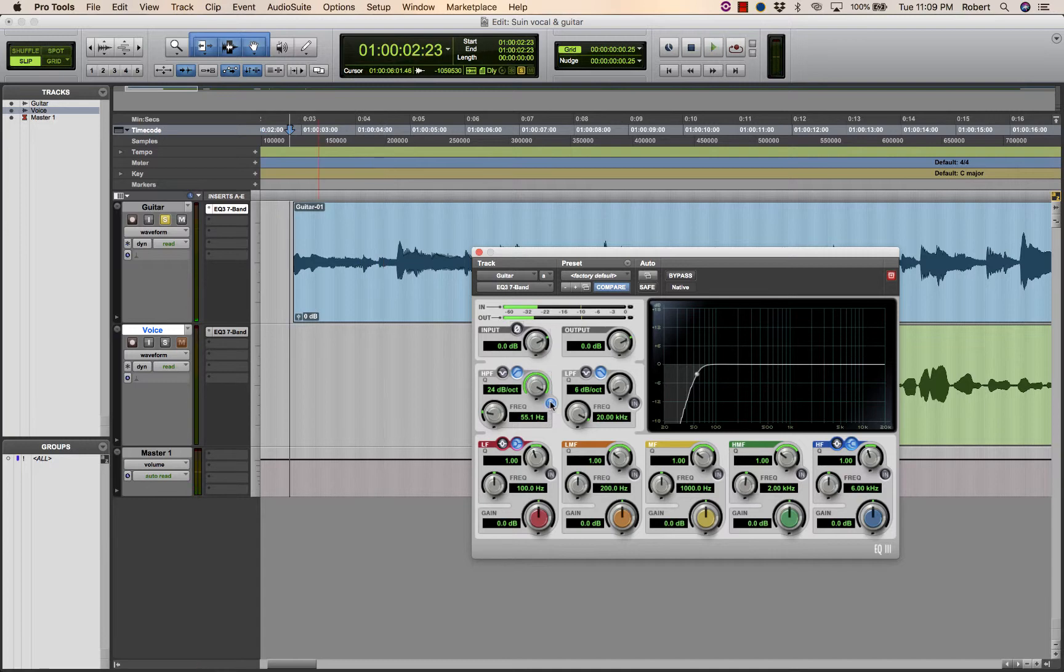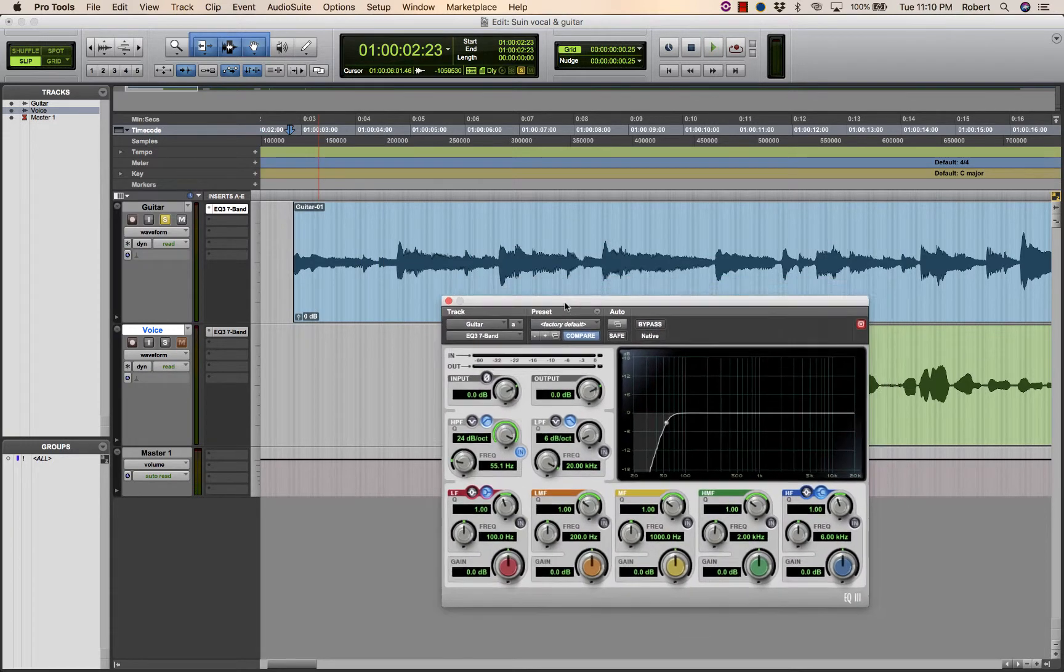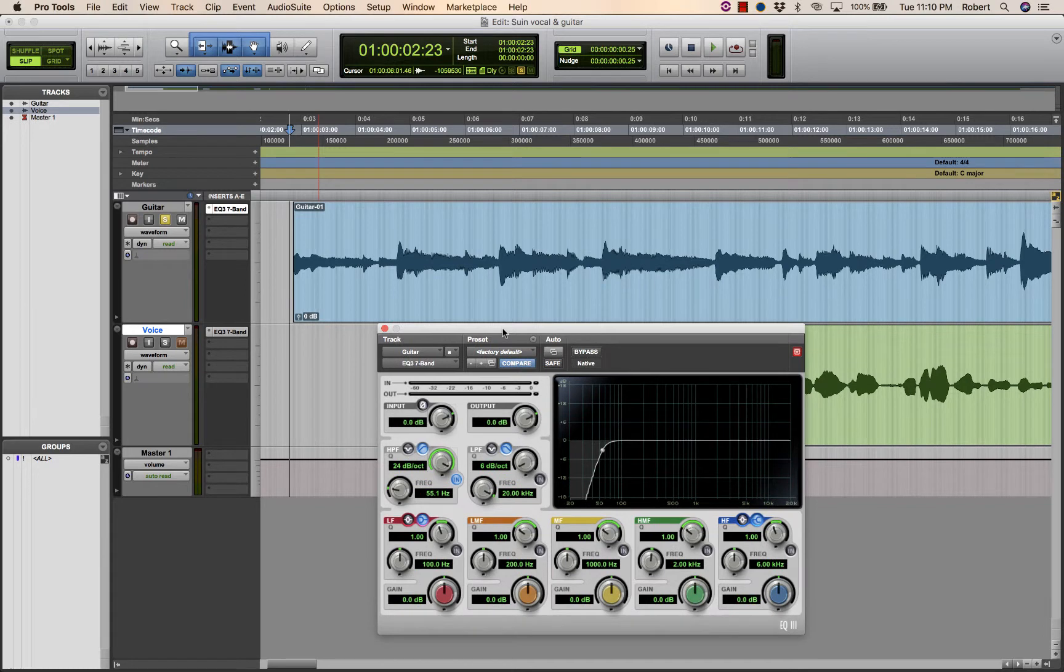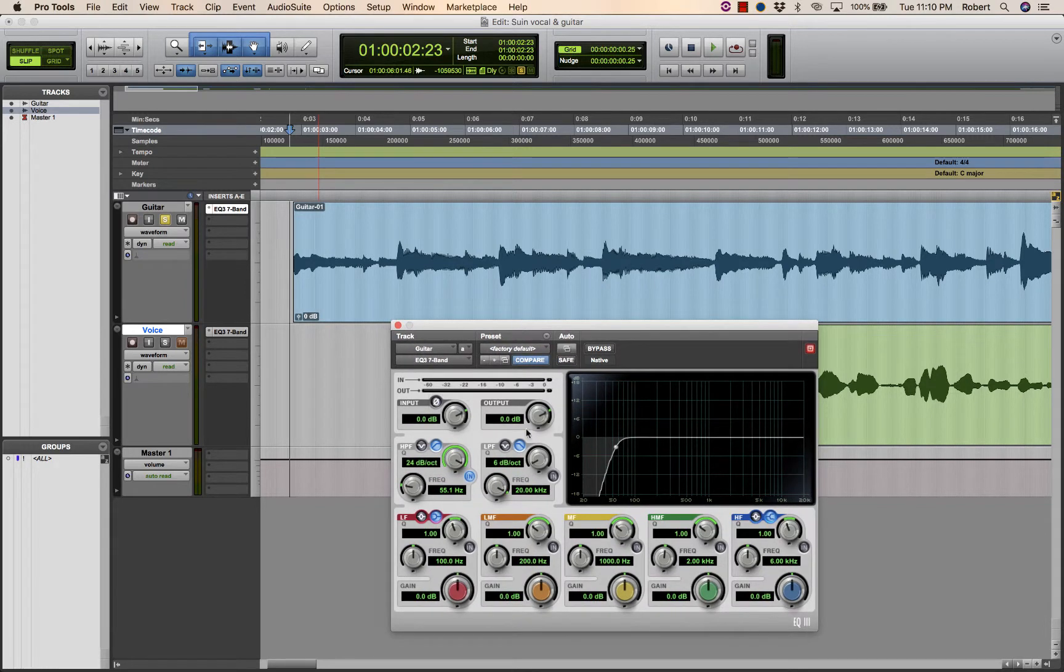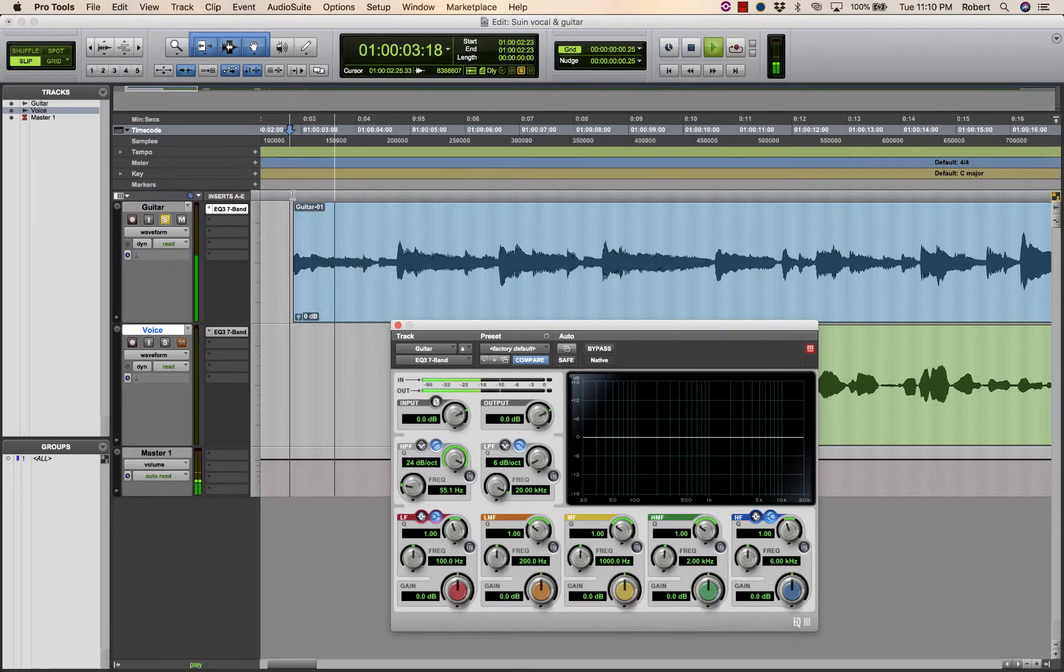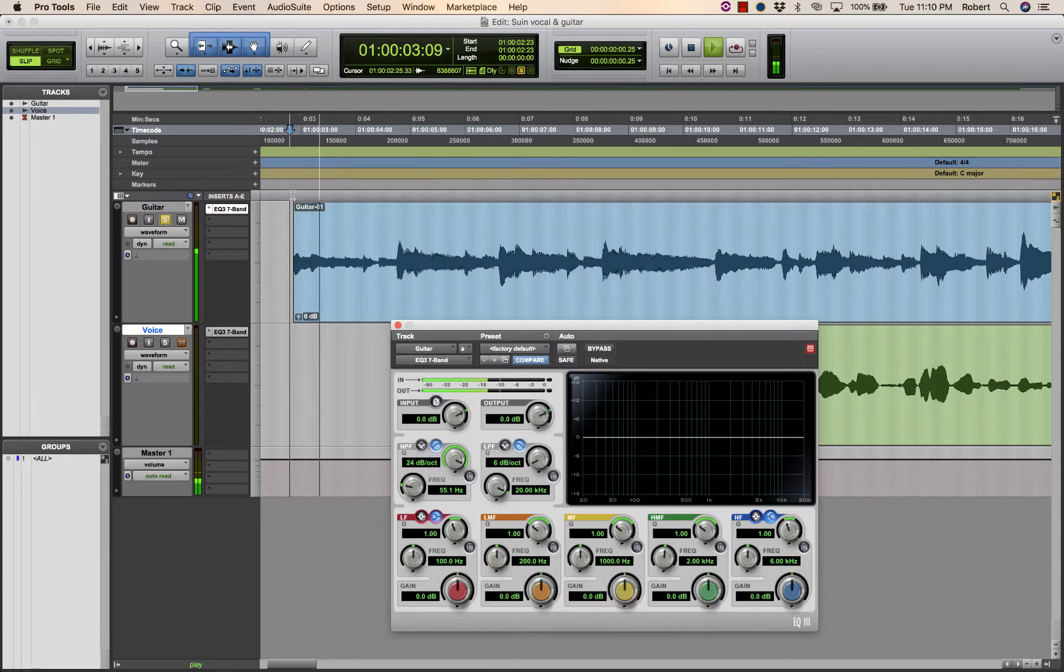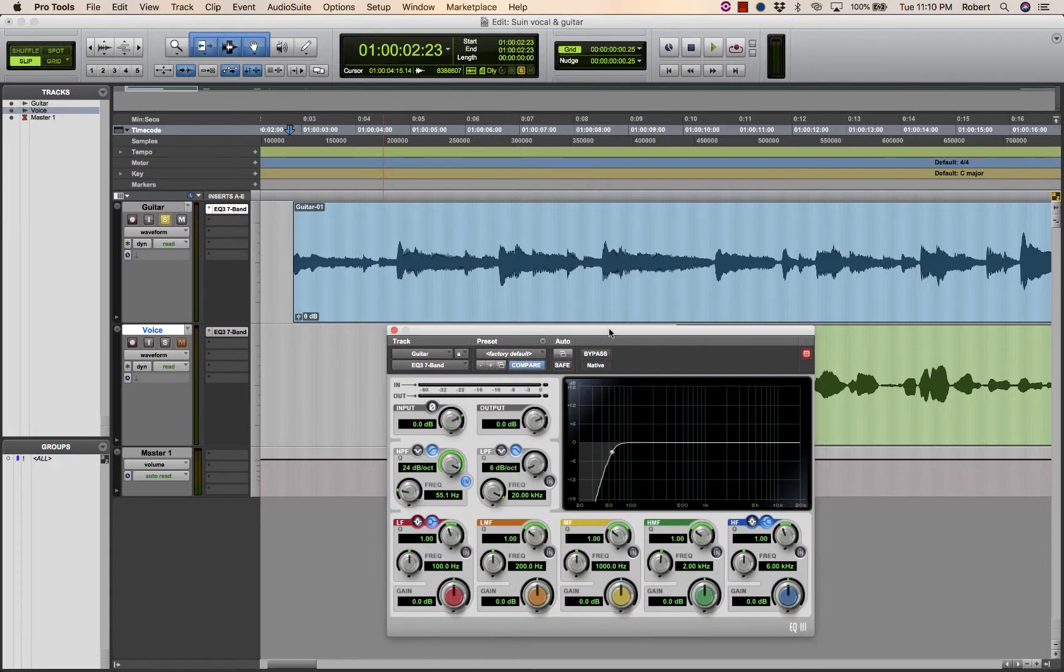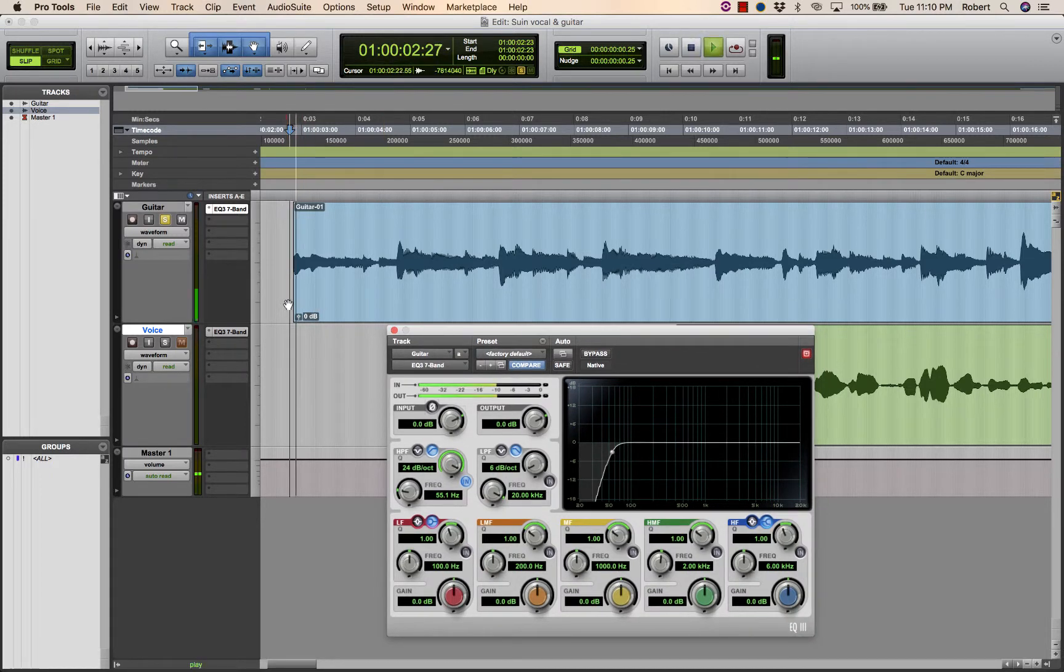So when you're performing any kind of treatment in terms of frequency spectrum manipulation or filtering, play back the original from the same point a few times. Think about the sound. Then engage the process that you're considering. Play back from the same point.